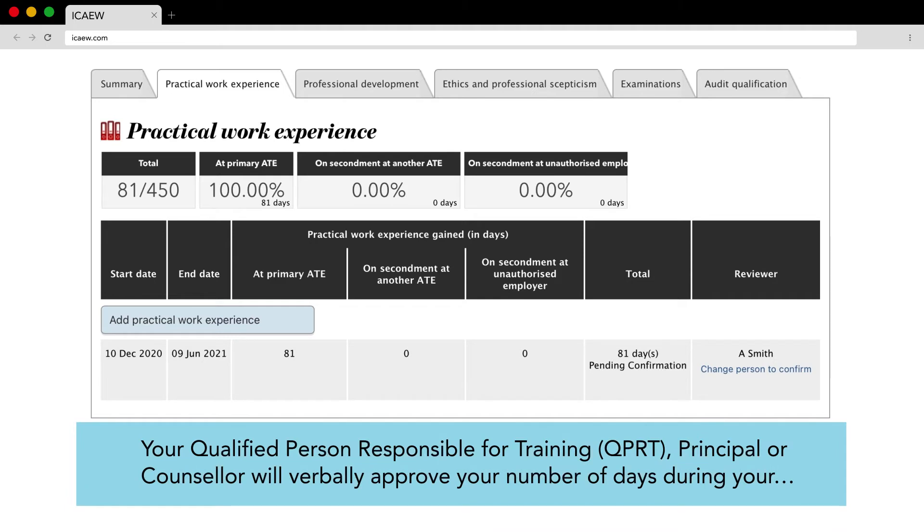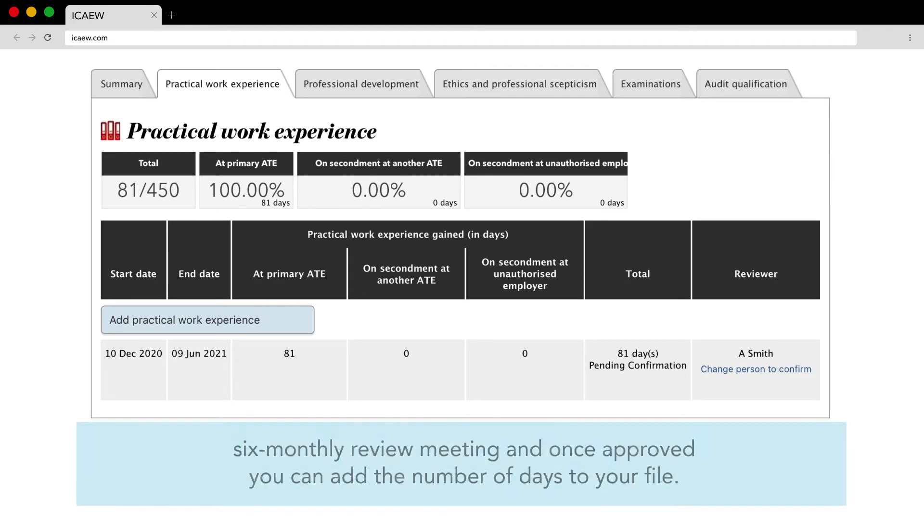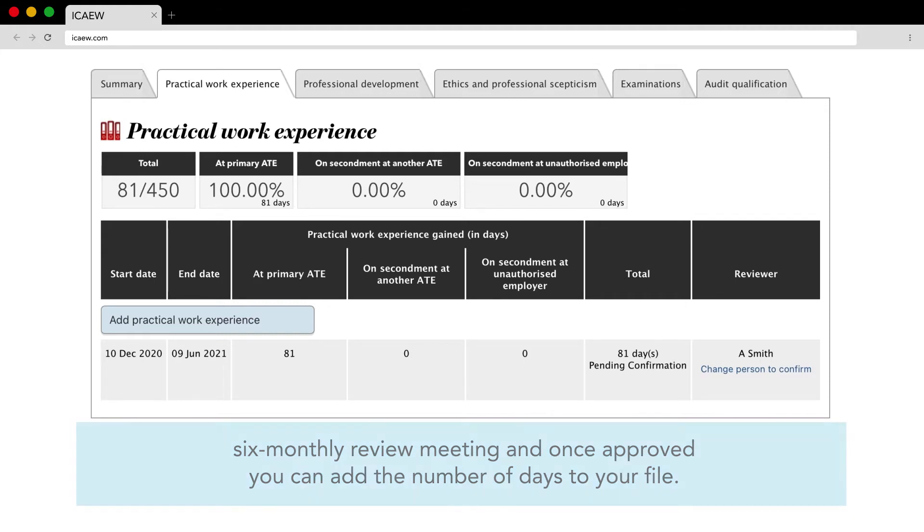Your qualified person responsible for training QPRT principal or counsellor will verbally approve your number of days during your six monthly review meeting and once approved you can add the number of days to your file.